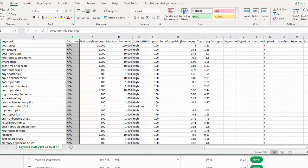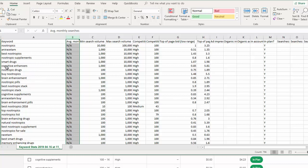But really, what we want to do is we want to get some more exact search volume for these terms. So right now, we have 795 keywords. We need to do something to kind of sort those down. So what I do is I take this list of keywords I just got, and I put it into a tool called Market Samurai.